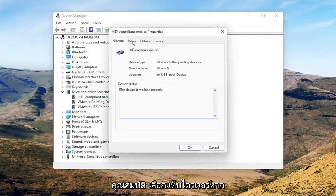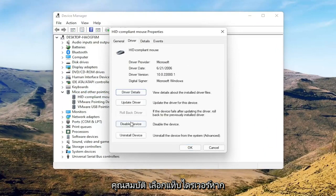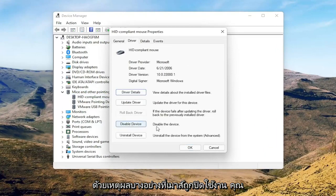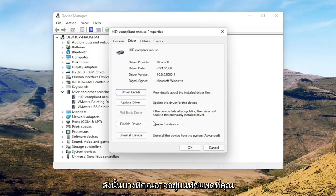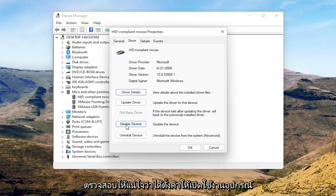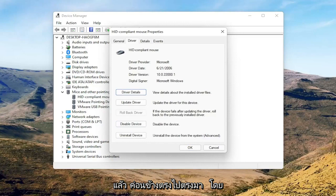Select the Driver tab, and if for some reason the mouse is disabled, go ahead and enable that. If you're on a touchpad, just make sure it's set to 'Enable device.' Pretty straightforward on that.